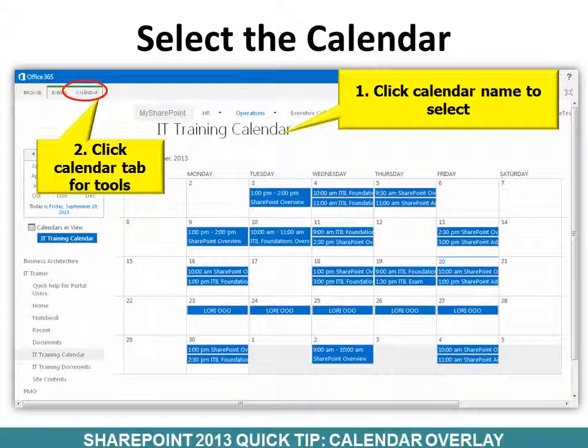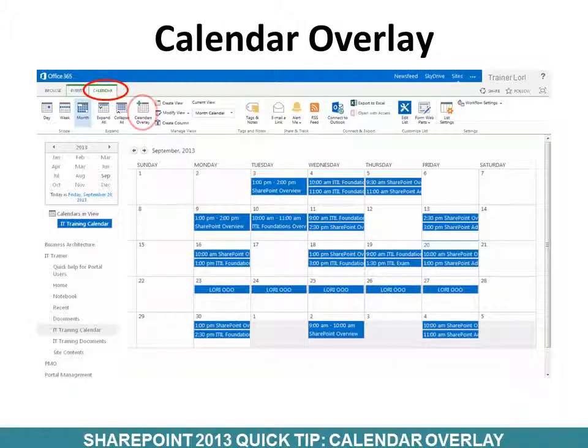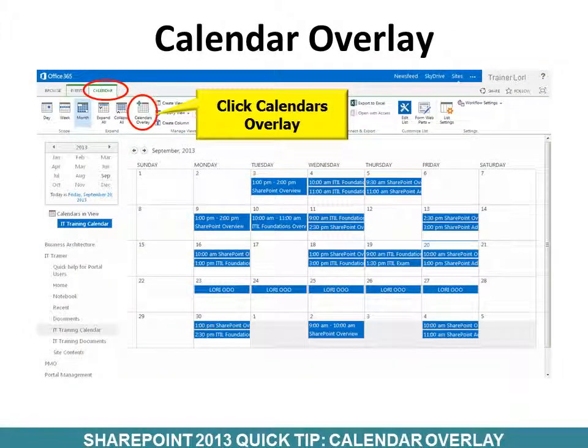First, select the calendar by clicking the name. Then click the Calendar tab so you can see the tools. Then click Calendars Overlay.